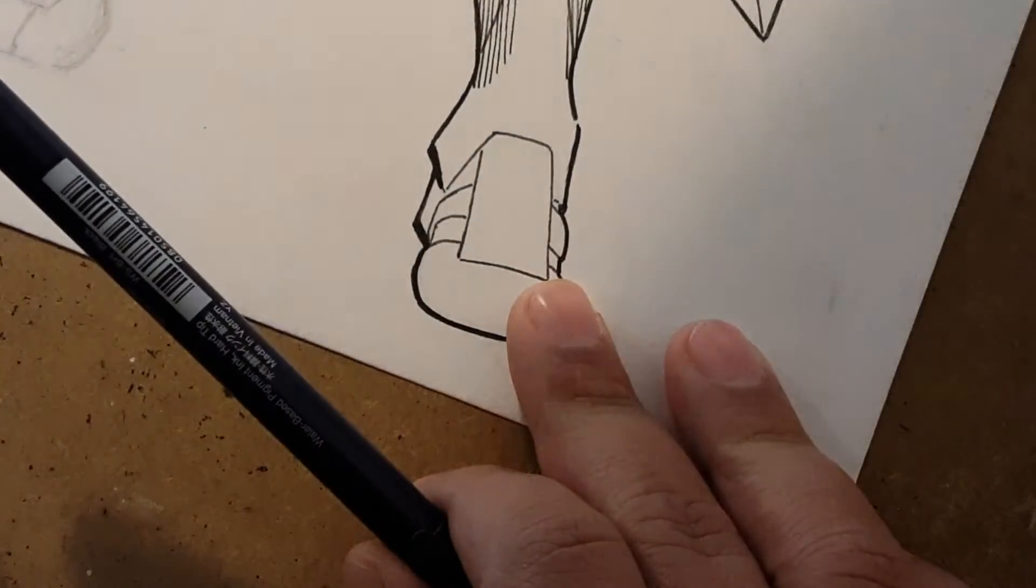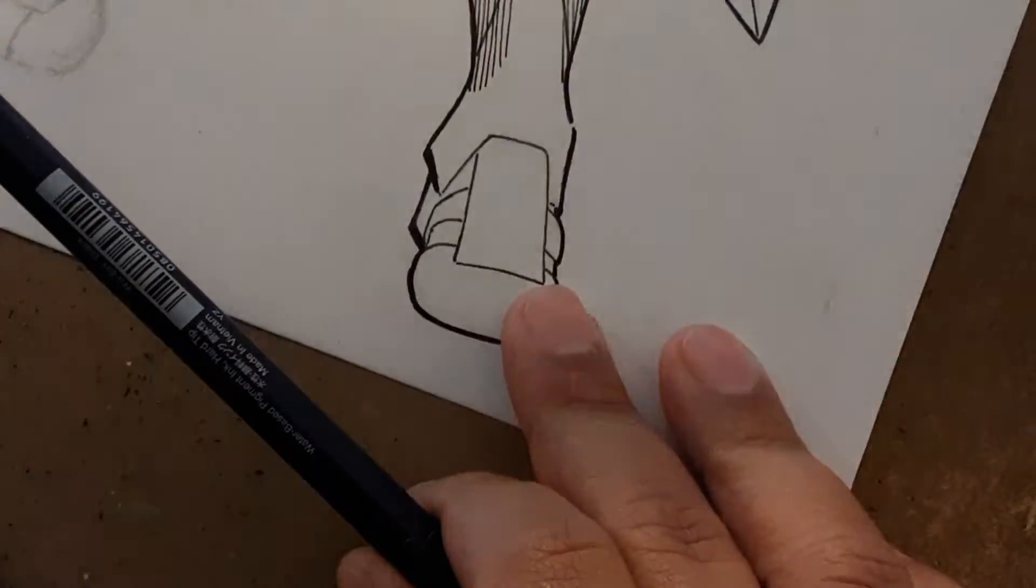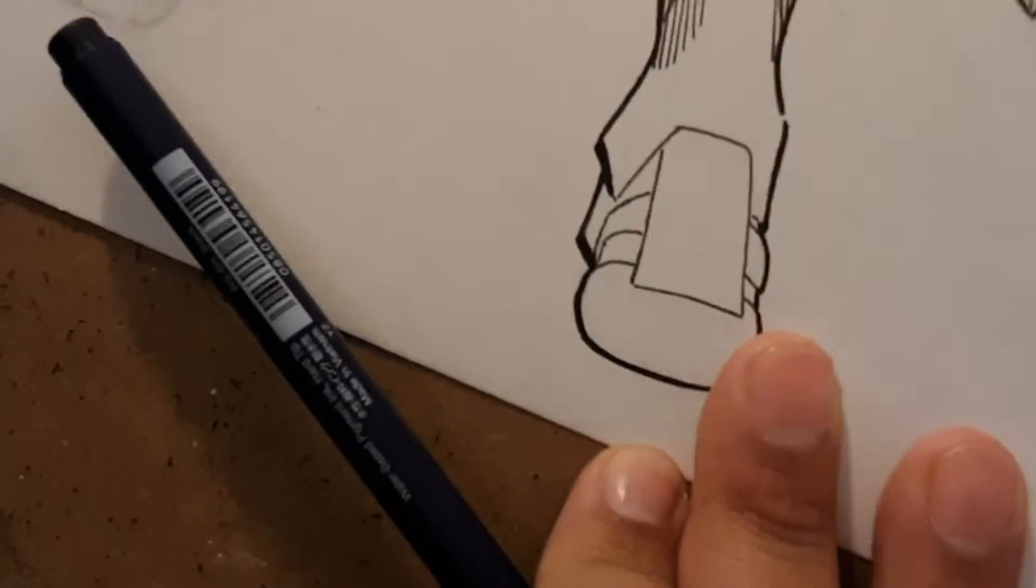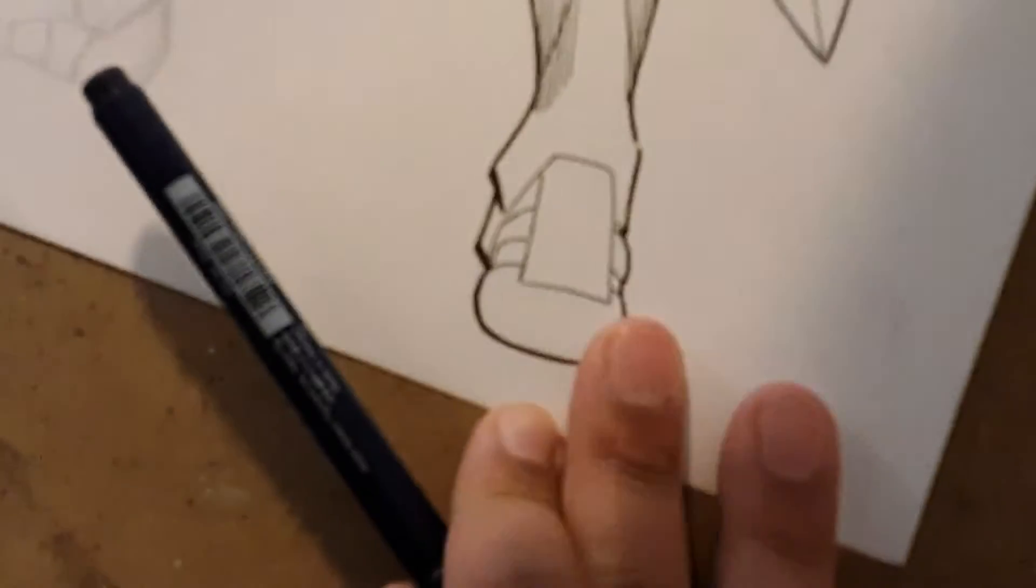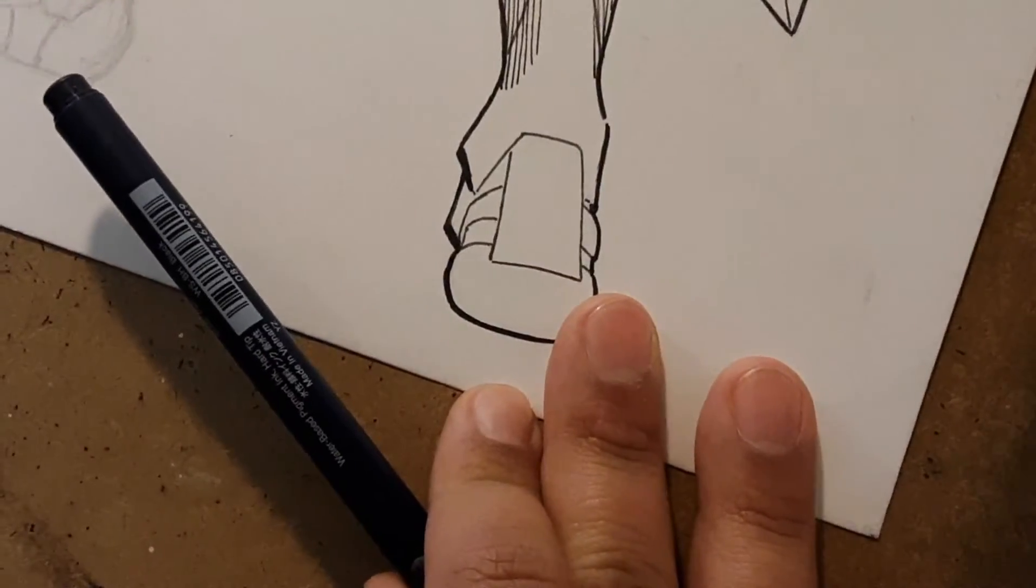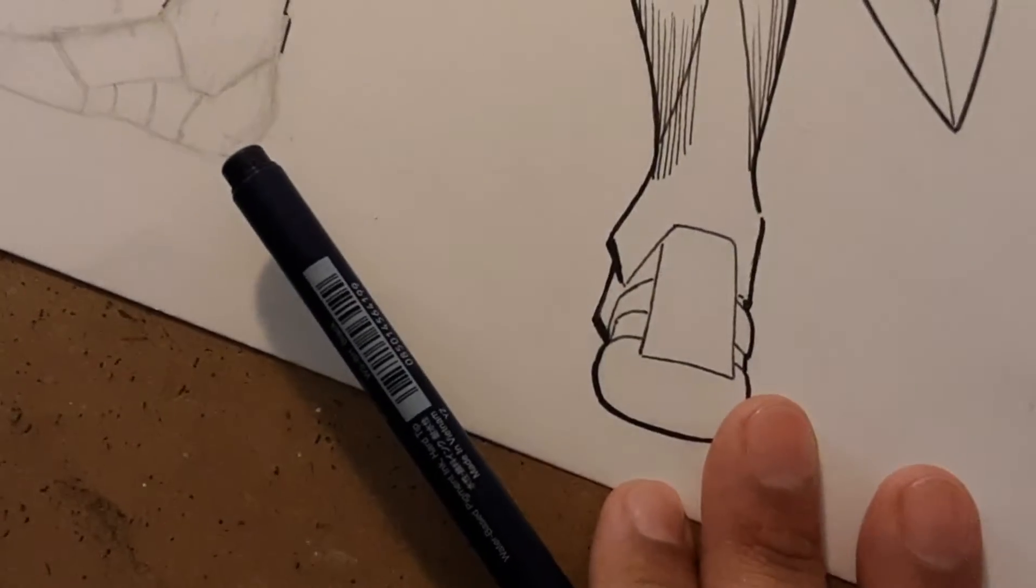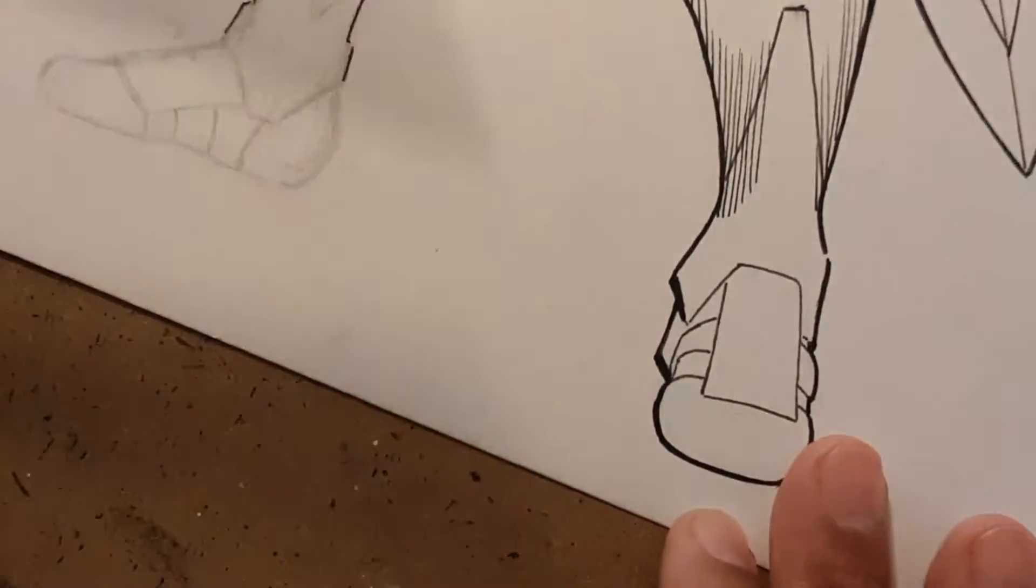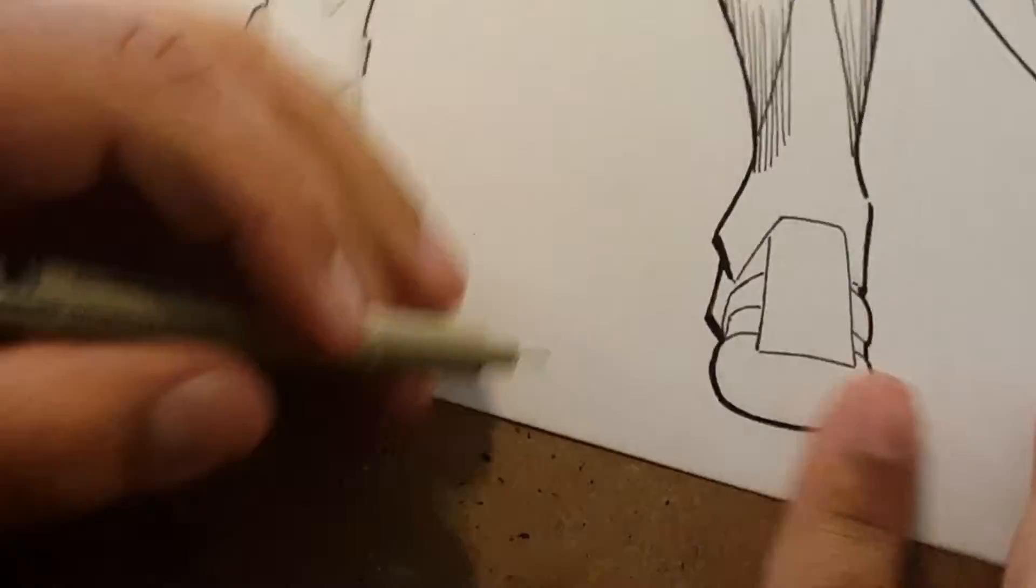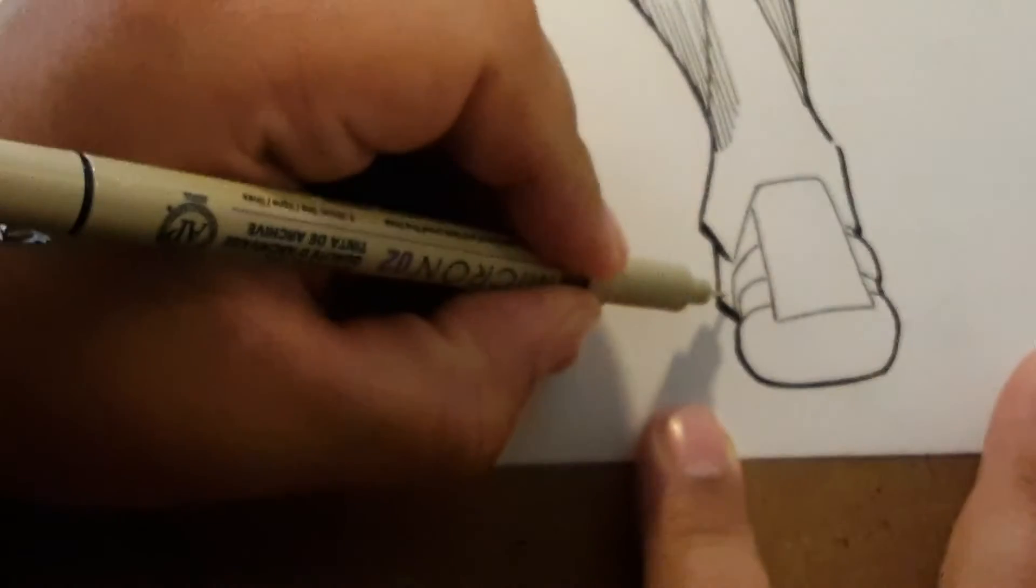Sorry for the noise, my pen is on the other side. Here we go, I'm going with the O2. Let me change some of this stuff.